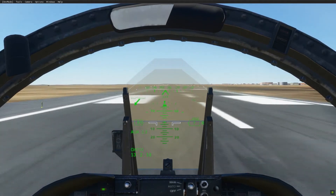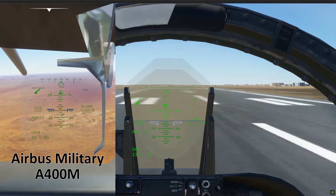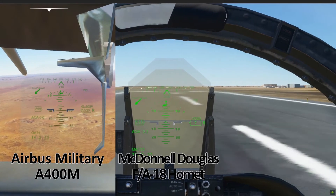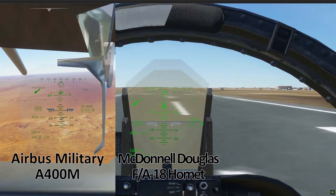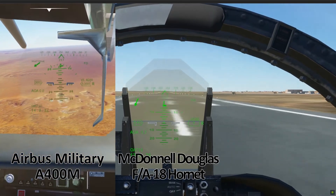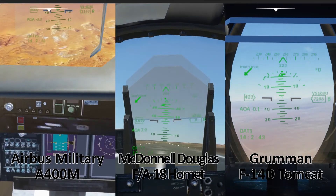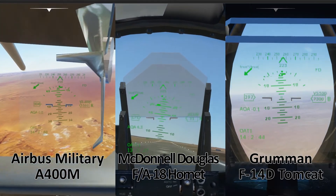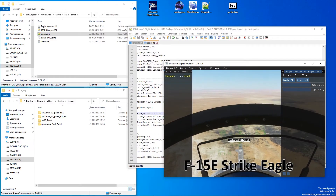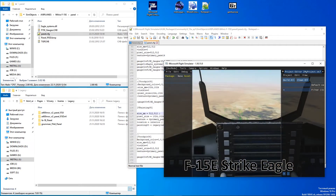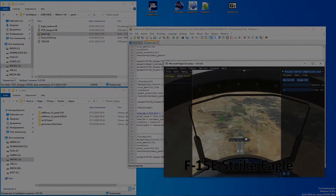Three examples will be reviewed: Airbus Military A400M, Stock McDonnell Douglas FA-18 Hornet, and Grumman F-14D Tomcat. Also a special case when you want to insert a gauge script manually without panel conversion, using the F-15 as an example.